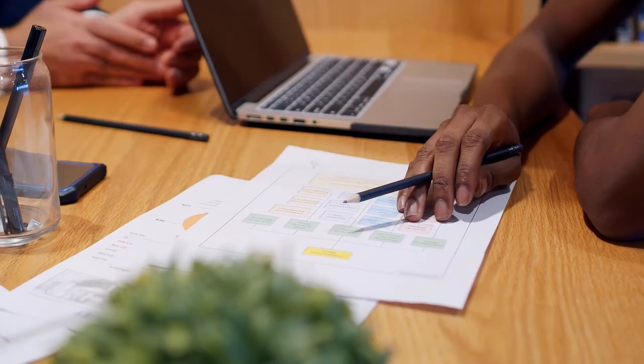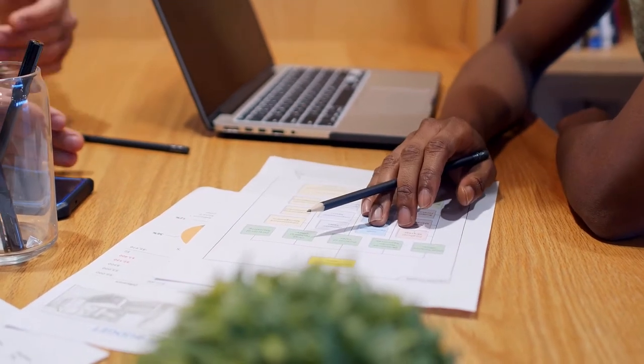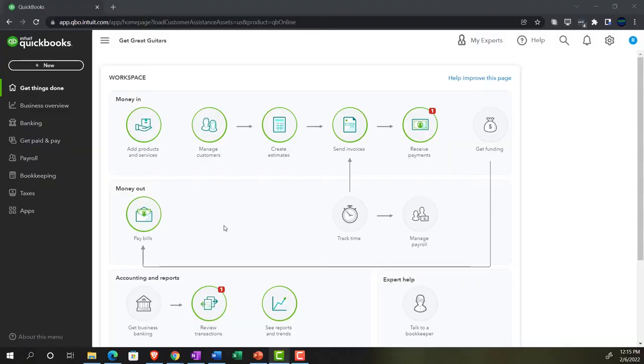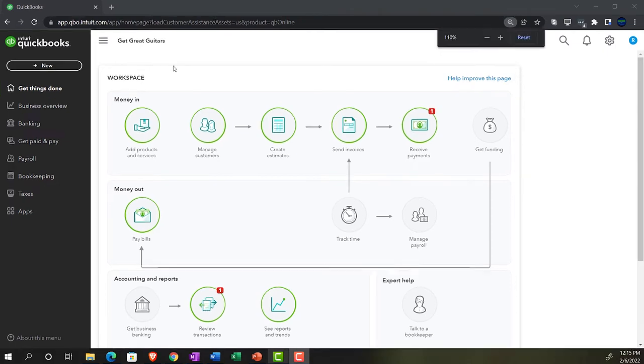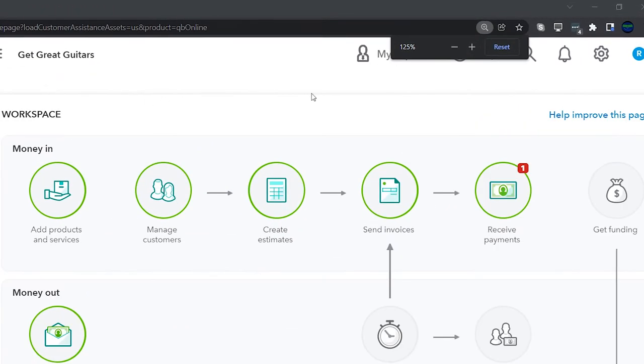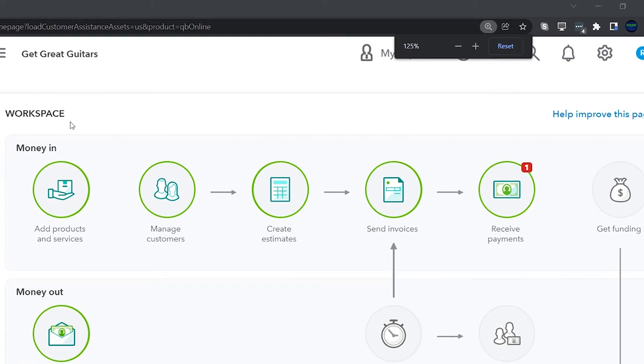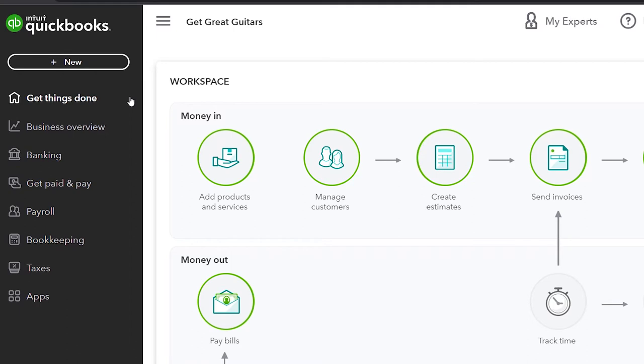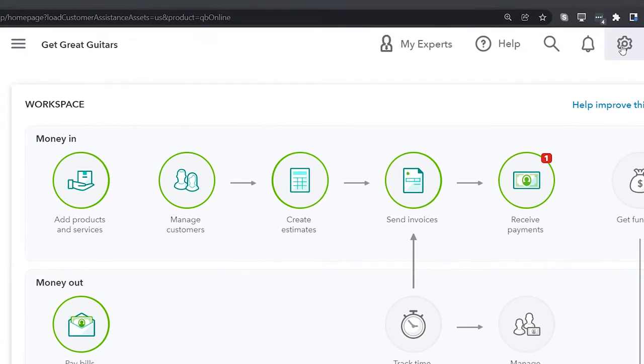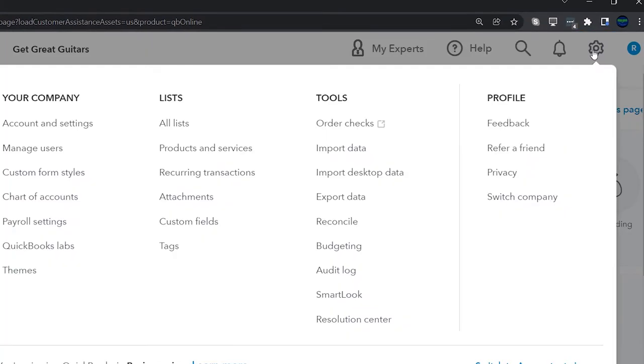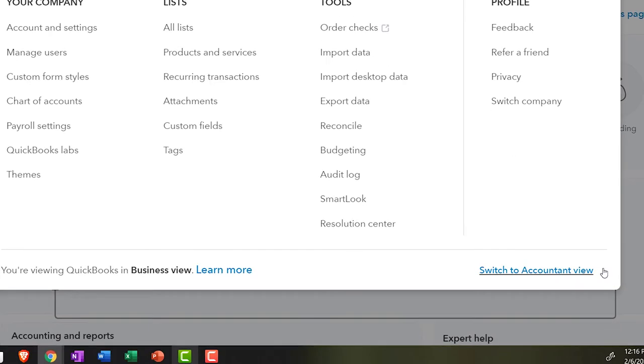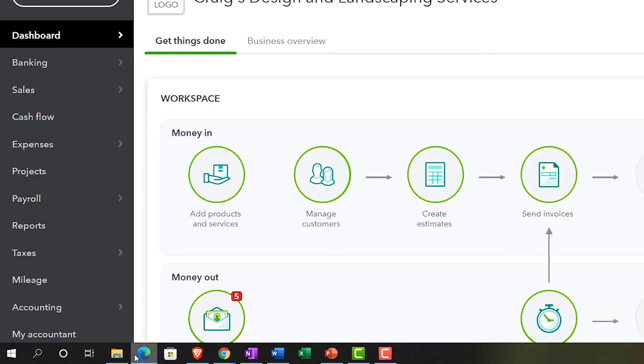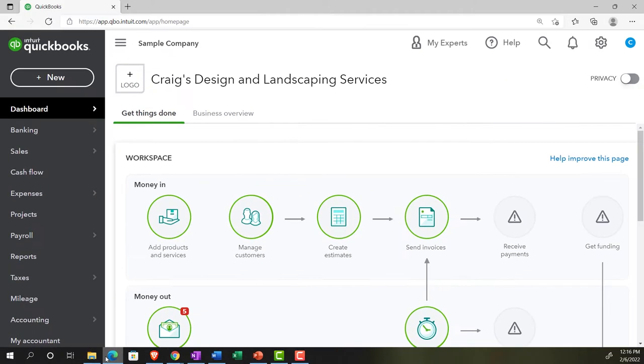Get ready because it's go time with QuickBooks Online 2022. Here we are in our Get Great Guitars practice file we set up in the 30-day free trial. We're going to scroll up to get to 125% currently in the homepage, otherwise known as the Get Things Done page, in the business view as compared to the accounting view. If you want to change to the accounting view, you can do that by going to the cog up top and switch to the accounting view down below. We will be toggling back and forth between the two views, either here or by jumping over to the sample company currently in the accounting view.